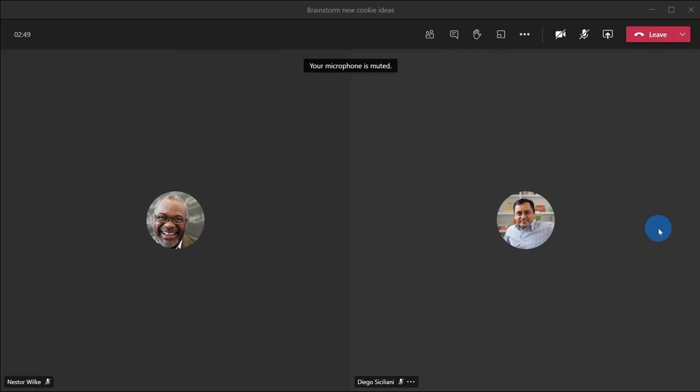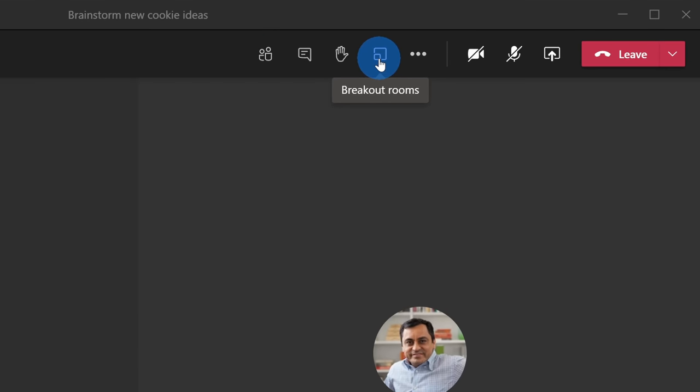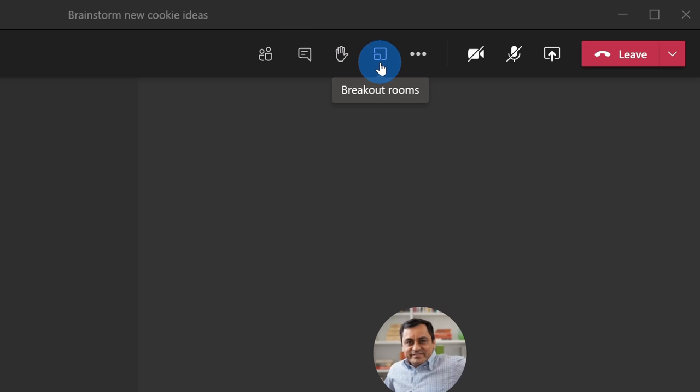Here I am in Microsoft Teams and today me and my team, we're going to be brainstorming new cookie ideas and breakout rooms will be perfect for this. Up on the top meeting controls, there's a new icon for breakout rooms. There's a larger rectangle representing the main meeting and then a smaller rectangle representing the breakout room. Let's click on this.